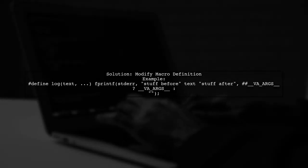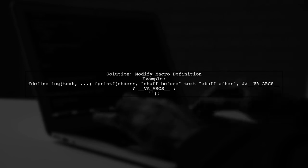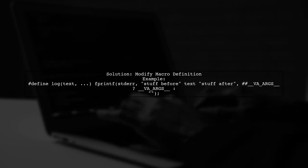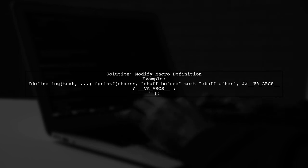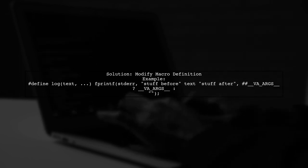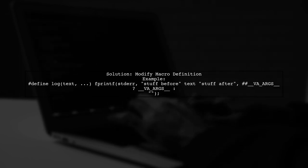To resolve this, you can either remove the -pedantic flag or modify your macro definition. One elegant solution is to provide a default argument for the variadic macro.